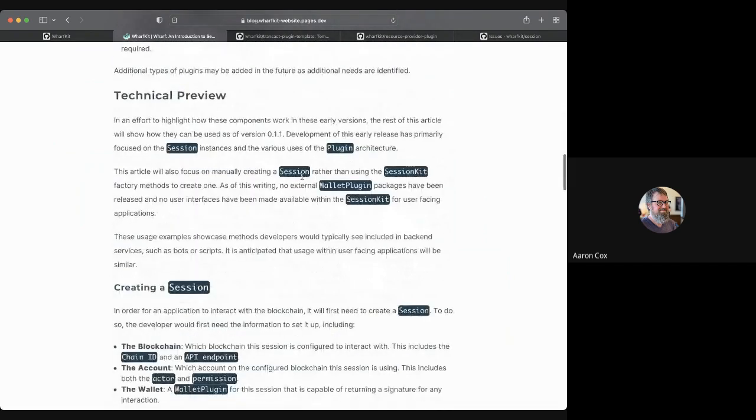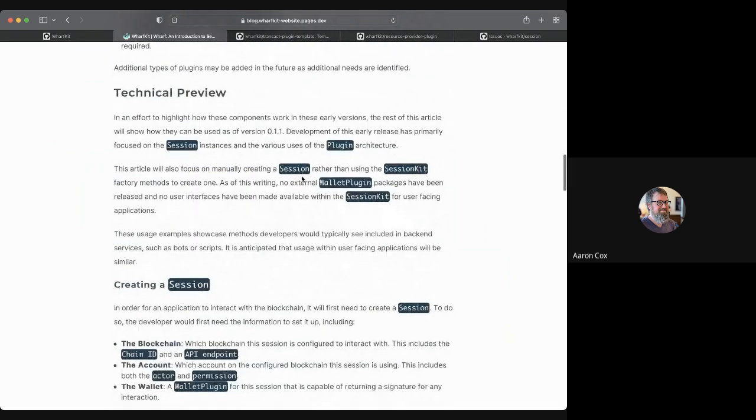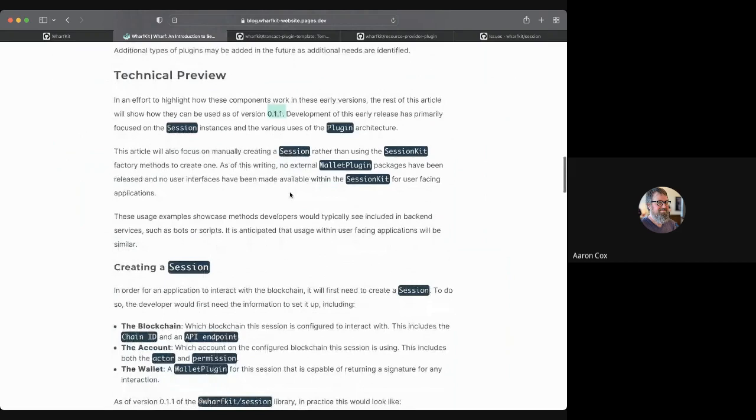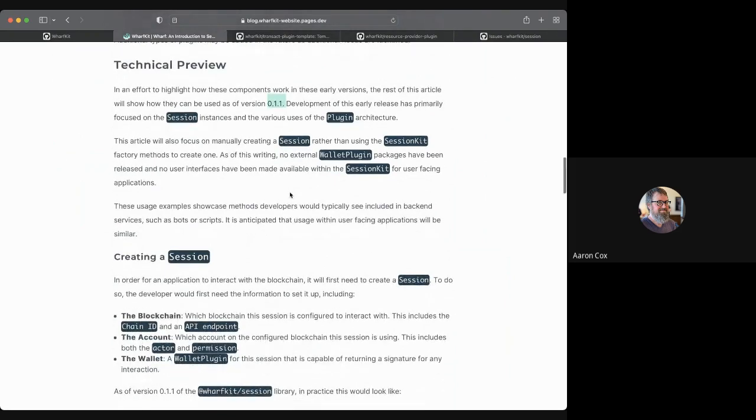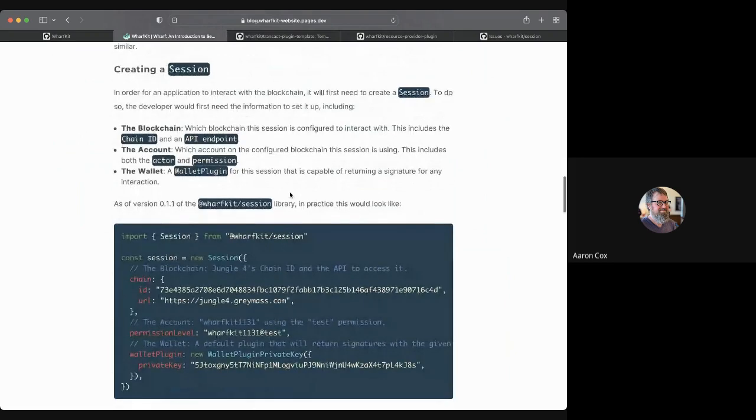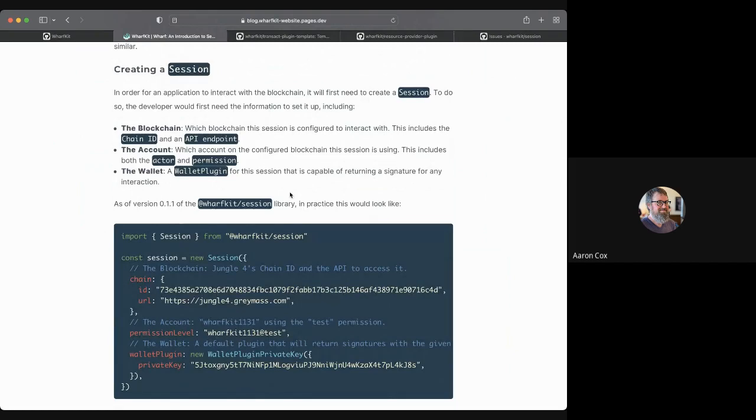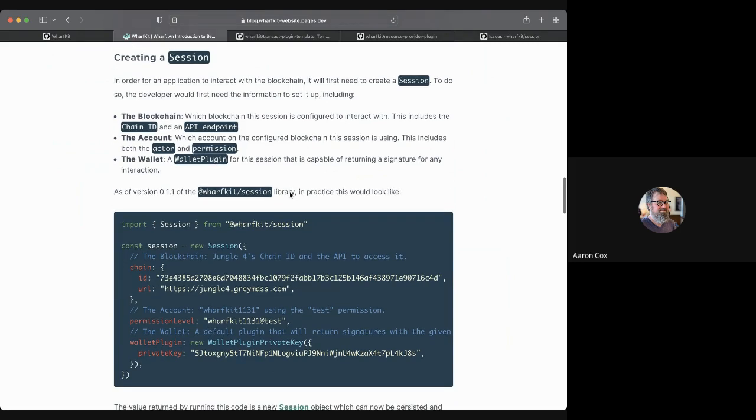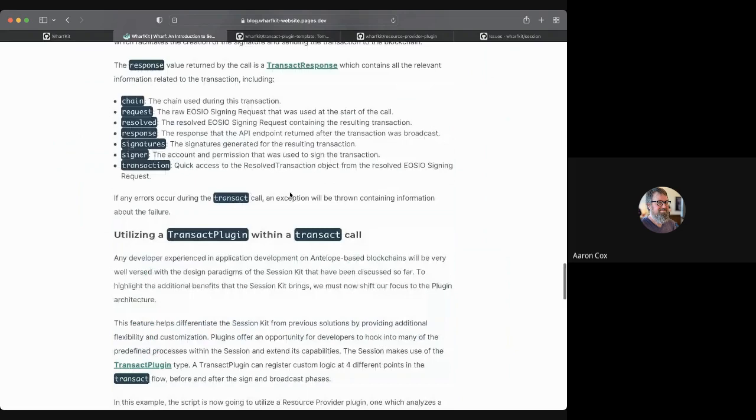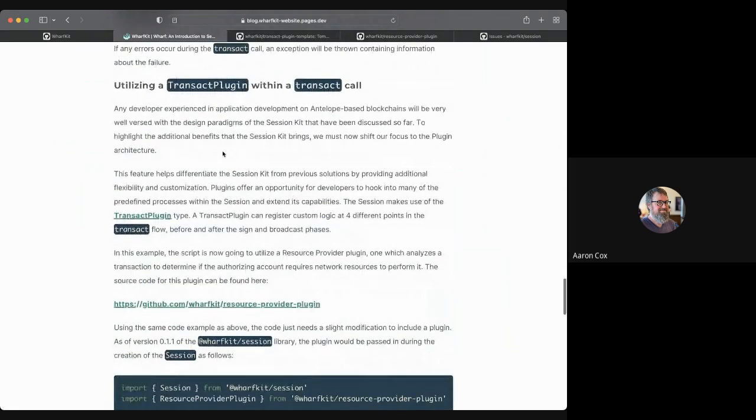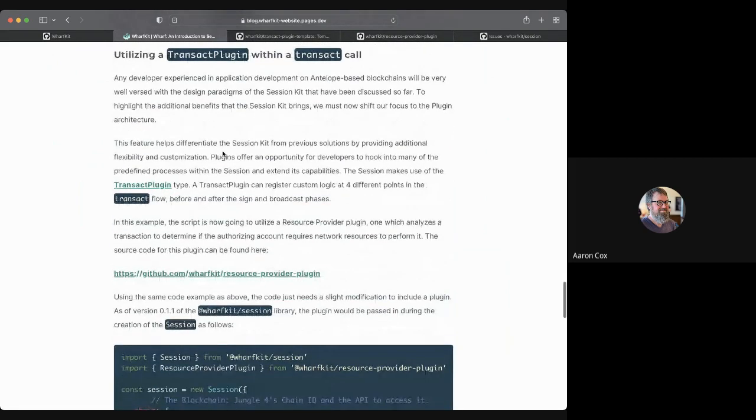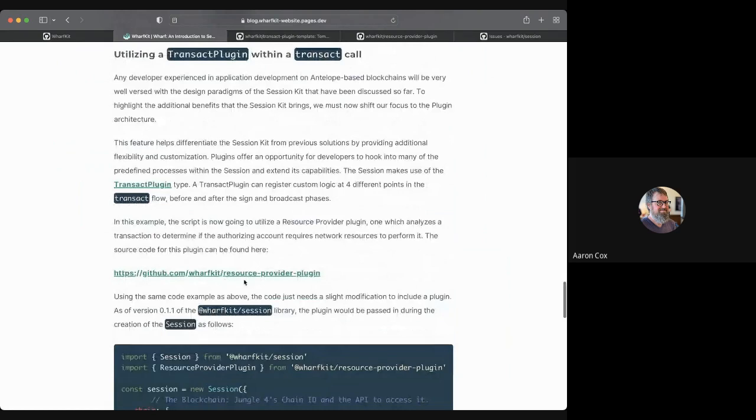We break down what the architecture of the session kit is and the three major components of it. And then we dive into kind of a technical preview on how to use it as of today. As of this really early version, 0.1.1, that is live on NPM, can be used. You can install it in applications, go over how to instantiate a session manually. This whole guide is based on you writing a back-end script in JavaScript, like a service that runs in the background and performs actions on the chain, or you're writing a bot of some kind that does something. So it's a very limited scope for the use.